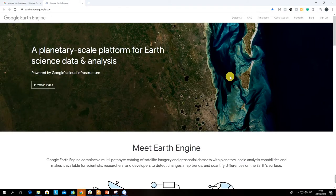Welcome students! In this video lecture I'm going to tell you how to sign up for Google Earth Engine, a planetary scale platform for earth science data and analysis.